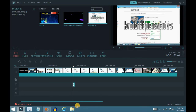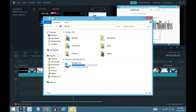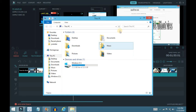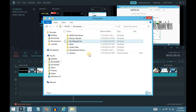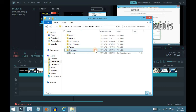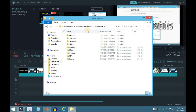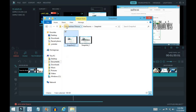So now what you want to do — it's a little bit harder than it is on Windows Movie Maker — but you go to Documents, go to Wondershare Filmora, User Source, Snapshot, and it should be the very last one that you just took.